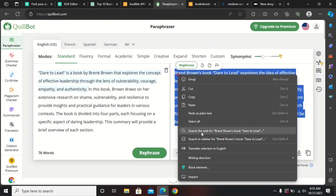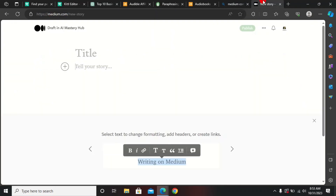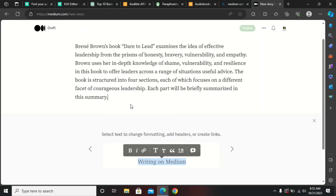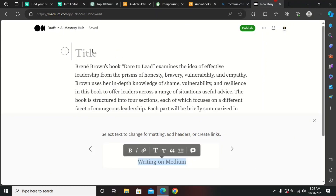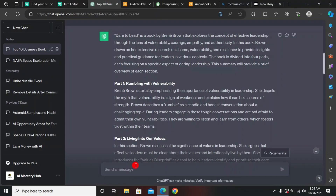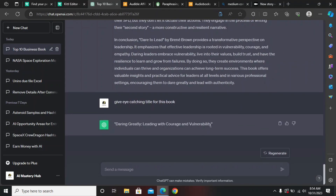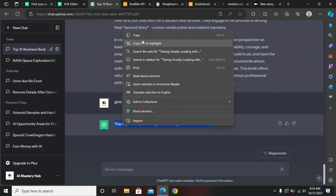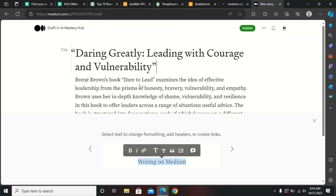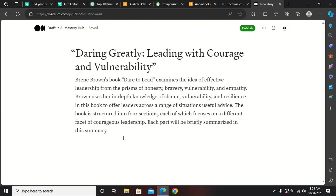Click on 'Write.' Head over to QuillBot, copy the converted text, and paste it below the title. You'll also need a title, so use ChatGPT for that — give a prompt like 'give an eye-catching title for this book.' ChatGPT will give you an effective title that will engage your audience. Copy that title and paste it into Medium.